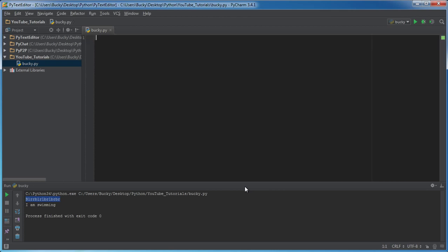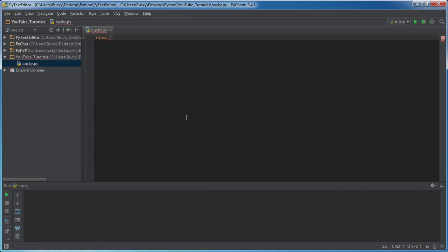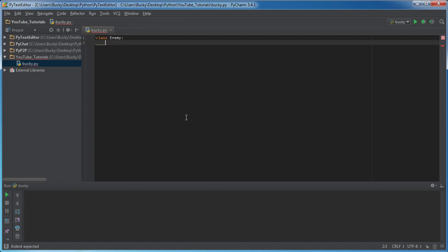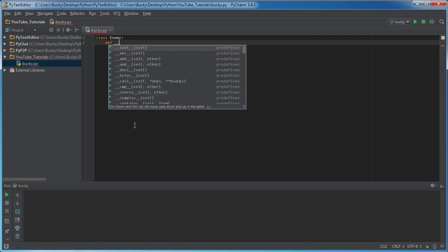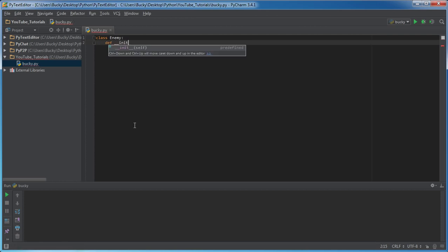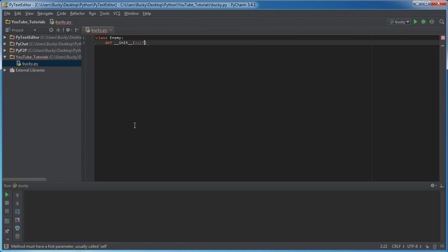I don't know, did we work with like an enemy class before for like our pretend computer game? Well if not, say that we're making a computer game and we need to build some enemies for our main character to fight against.